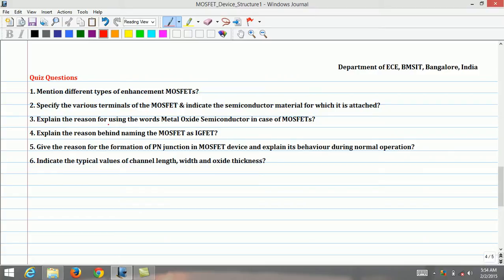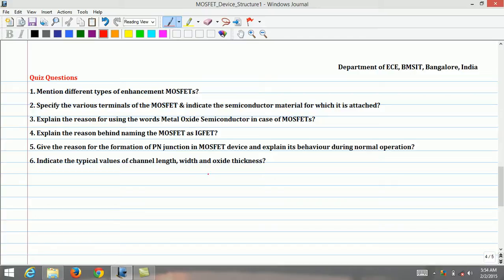Number 3, explain the reason for using the words metal oxide semiconductor in the case of MOSFETs. Number 4, explain the reason behind naming the MOSFET as IGFET. Number 5, give the reason for the formation of PN junctions in the MOSFET device and explain their behavior during normal operation. Number 6, indicate the typical values of channel length, width, and oxide thickness.